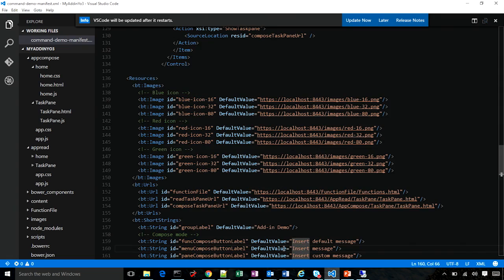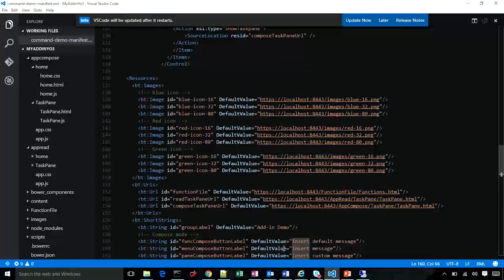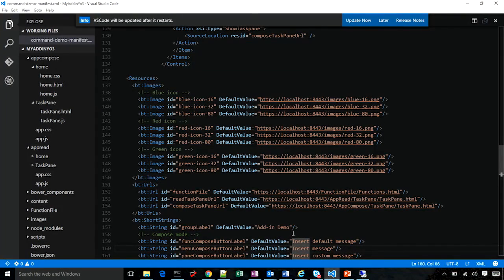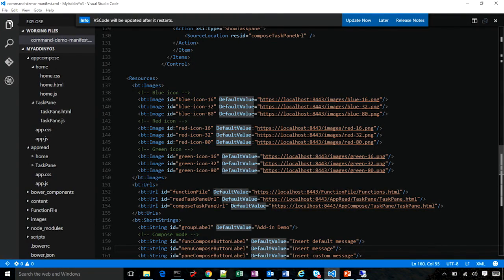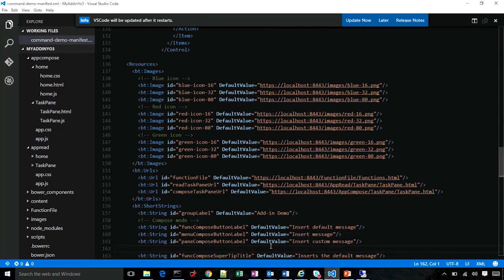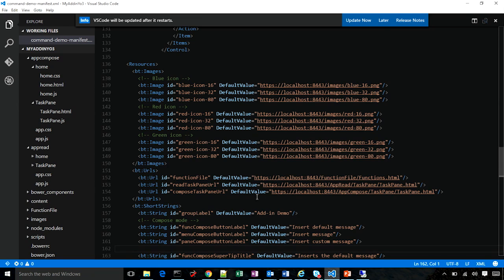Below in this manifest, you can see all the resource definitions for the names of your buttons over here, as well as the URLs to your icons and the URLs to your task pane and function file.